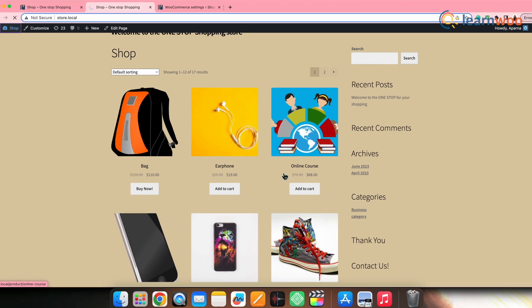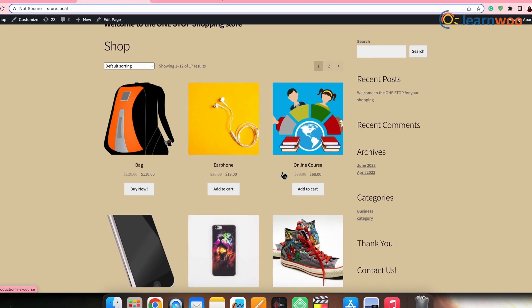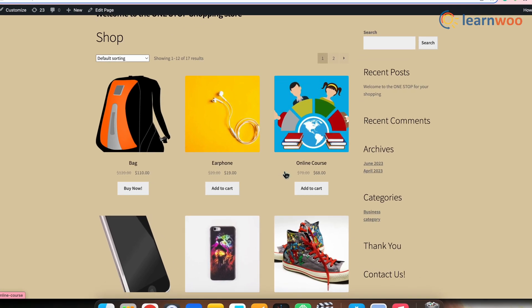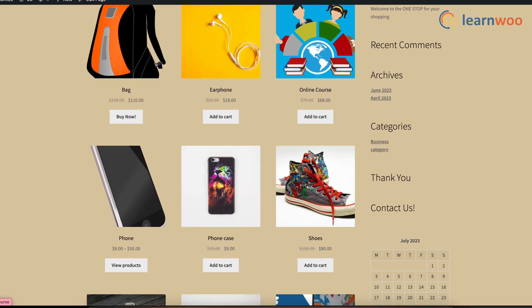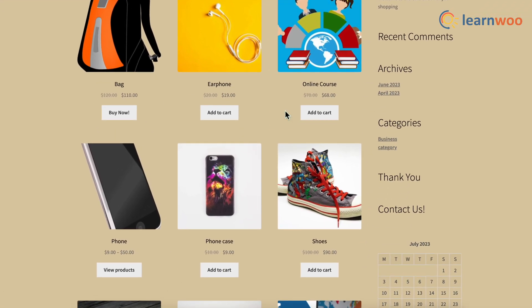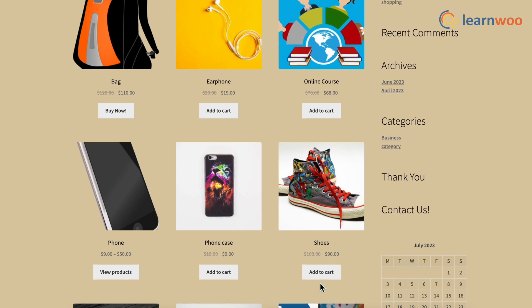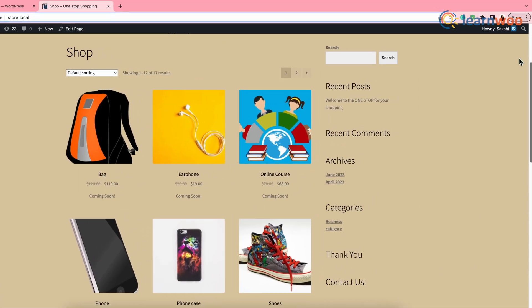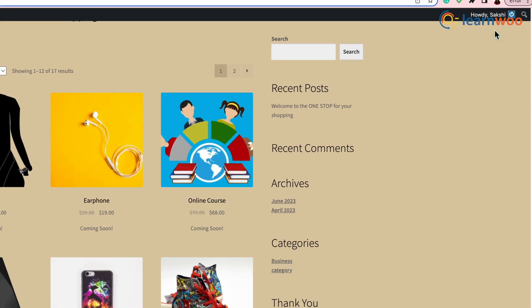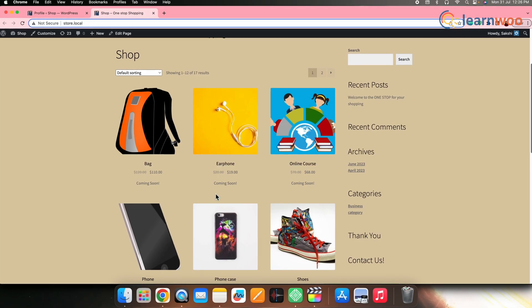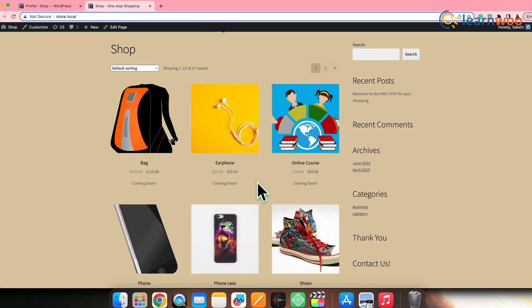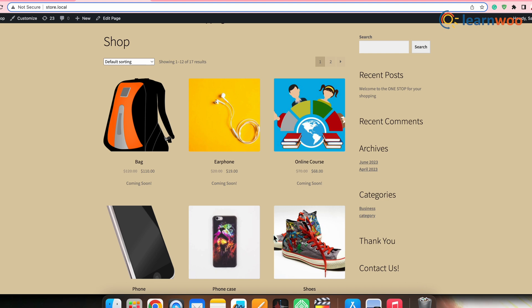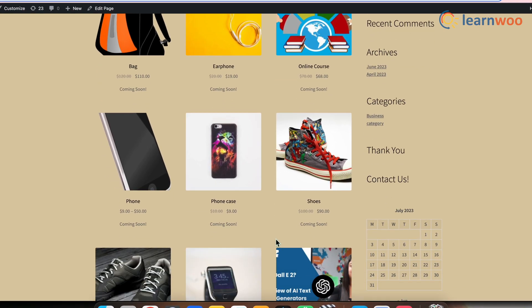Now, if we go to the front end as an administrator, we can see our store without the catalog mode. However, if we visit the site with any other user role, we can see that the site is in catalog mode.